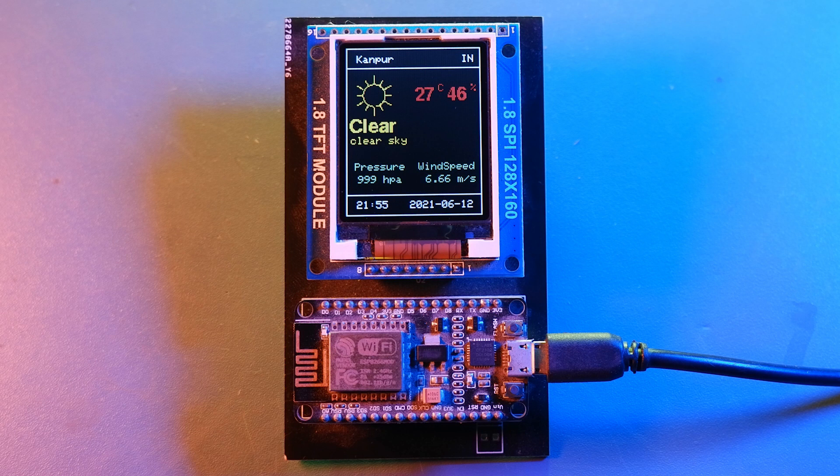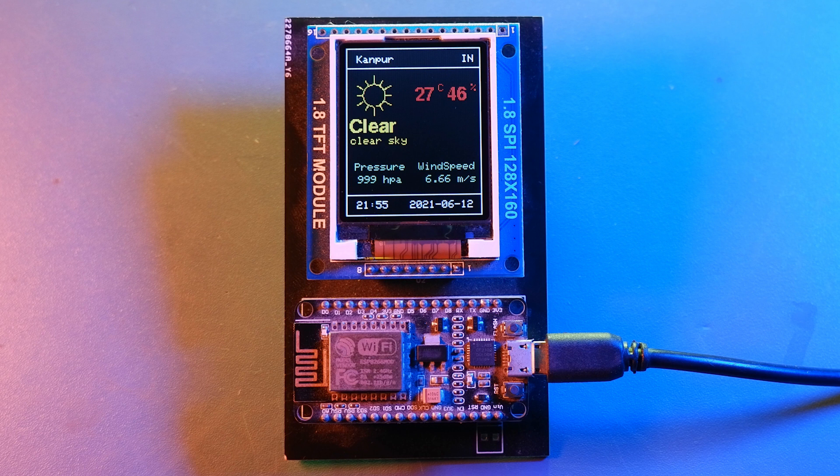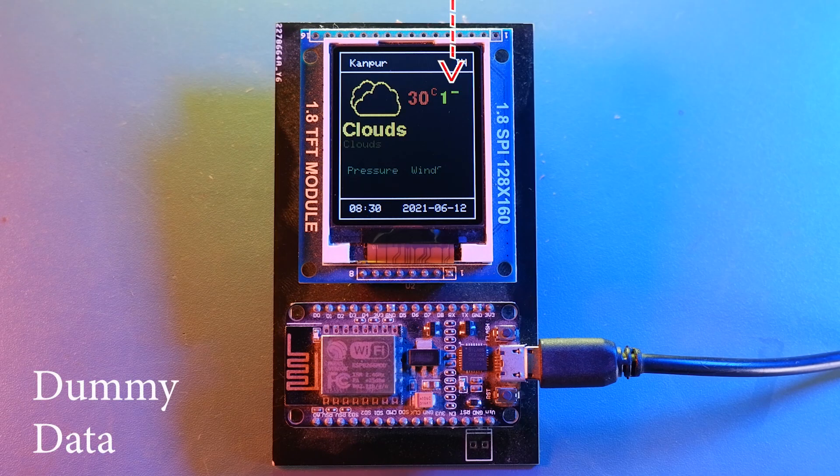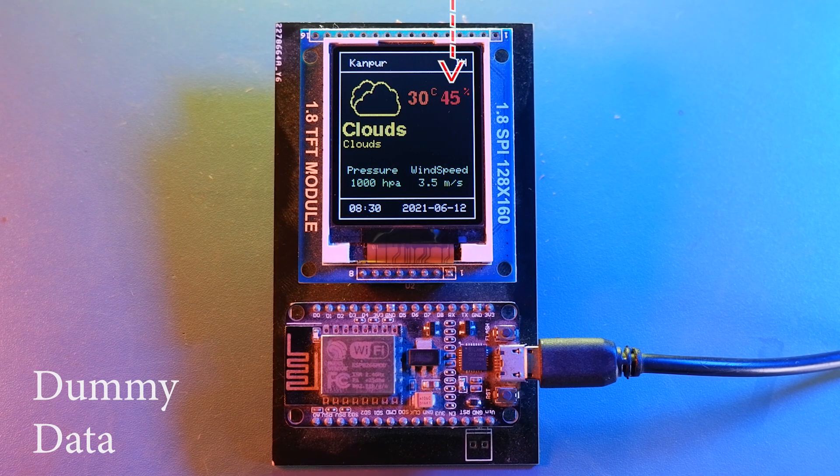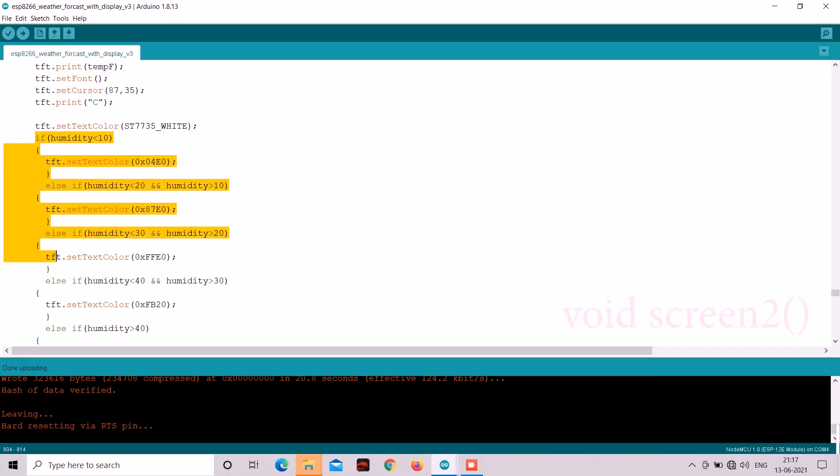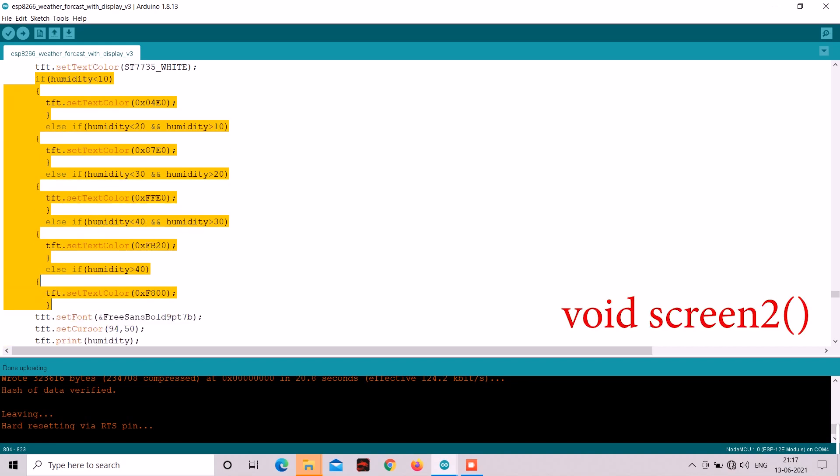Similar to that we did similar thing with humidity as well. It will also change color based on its value.